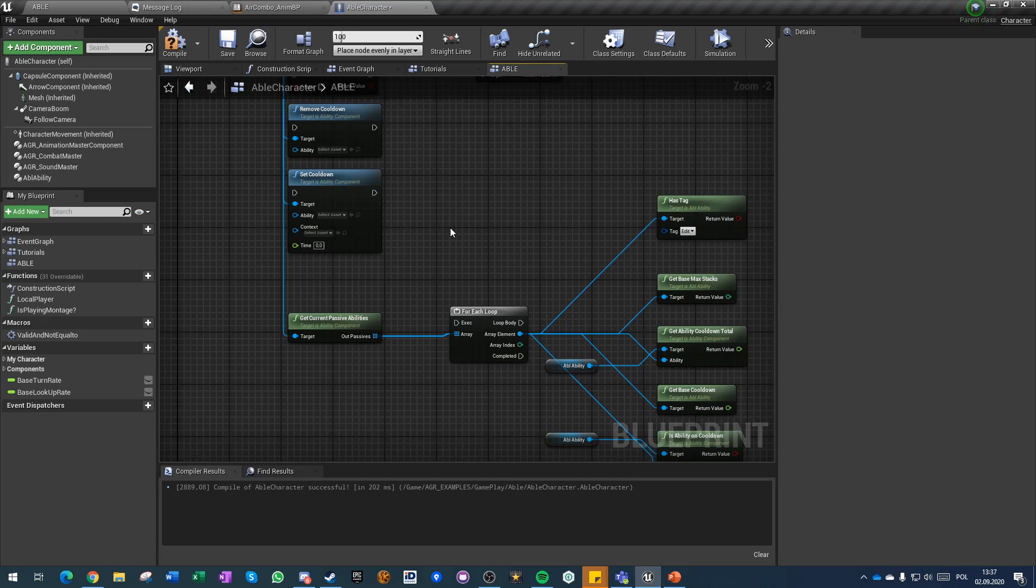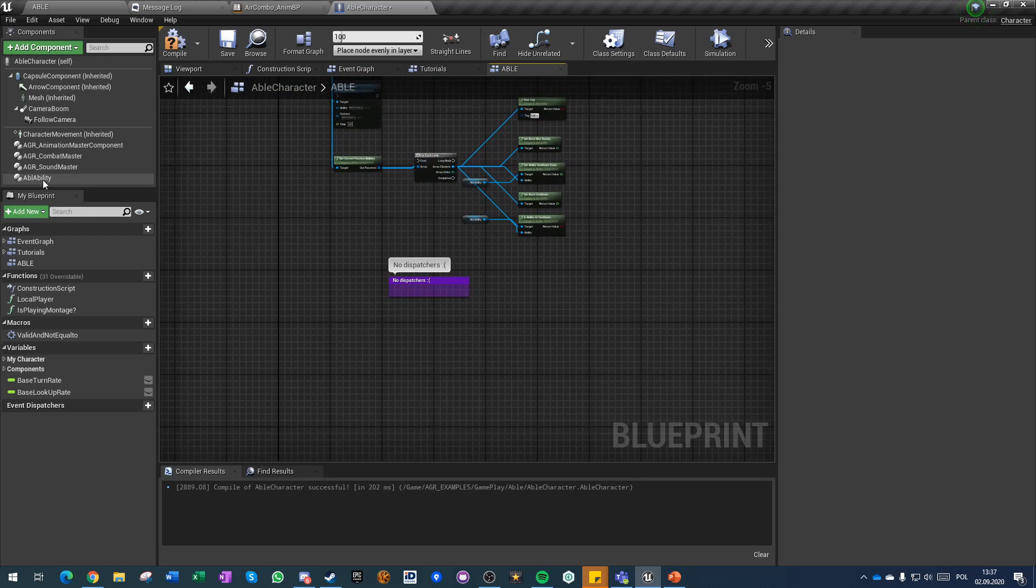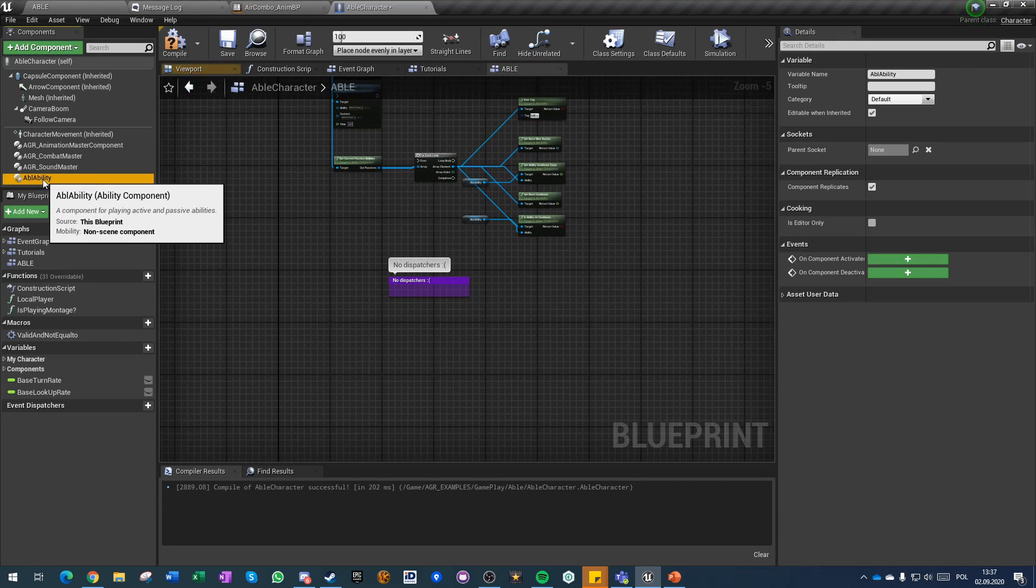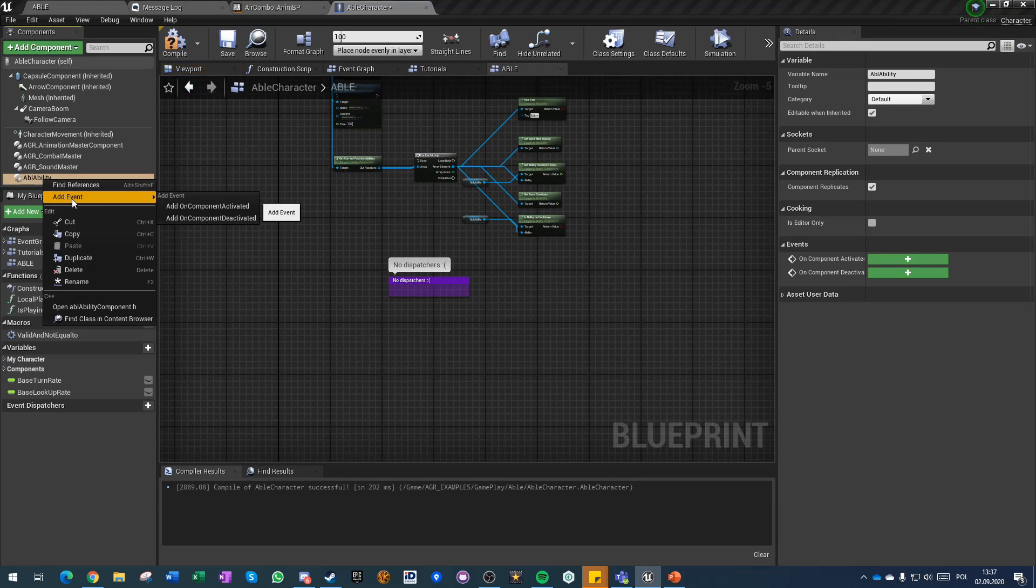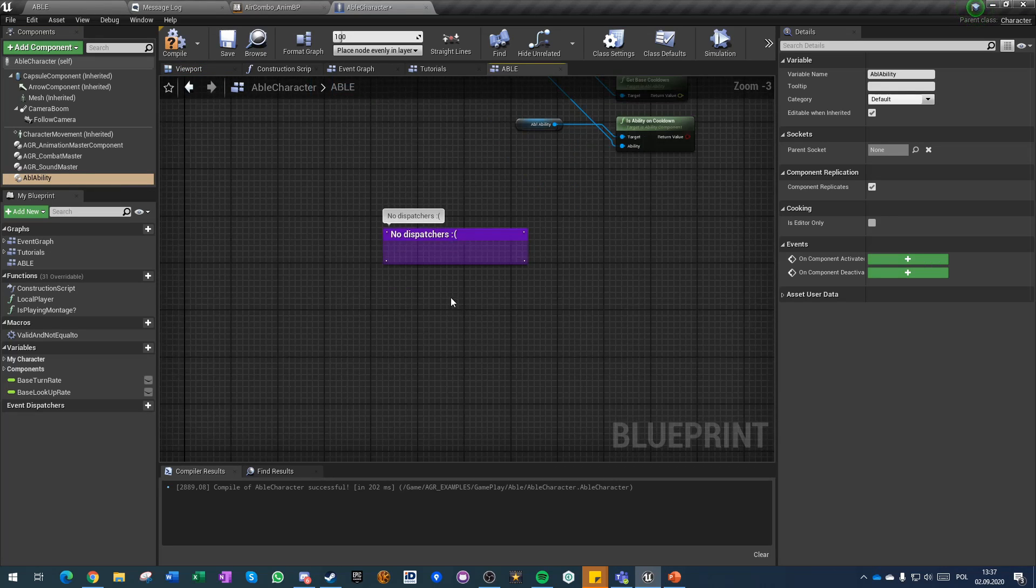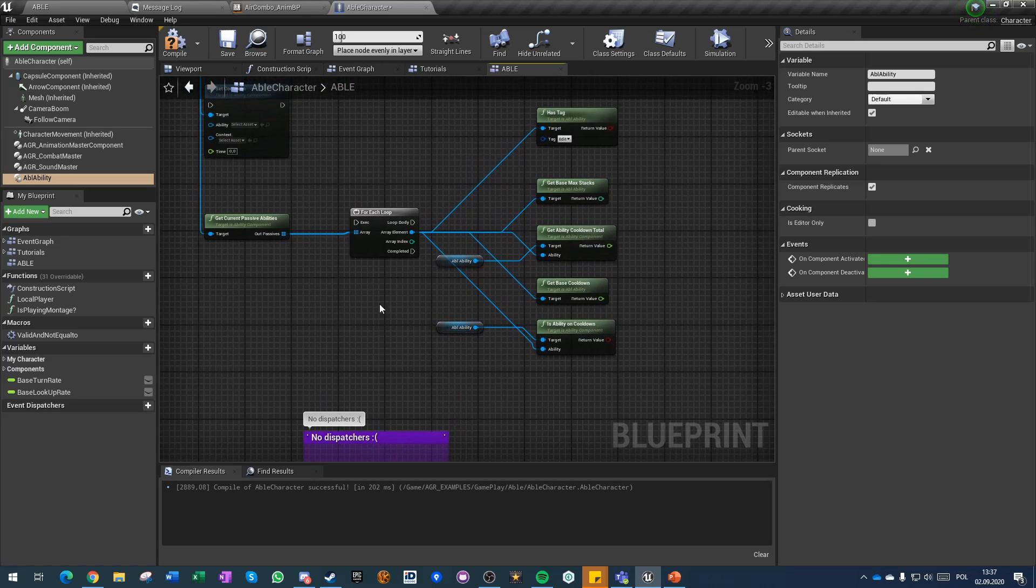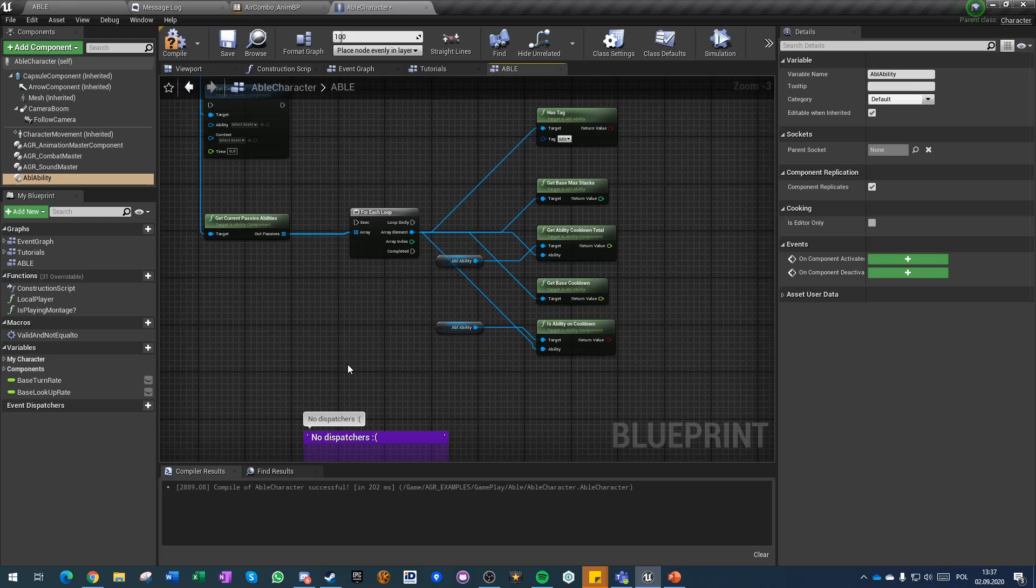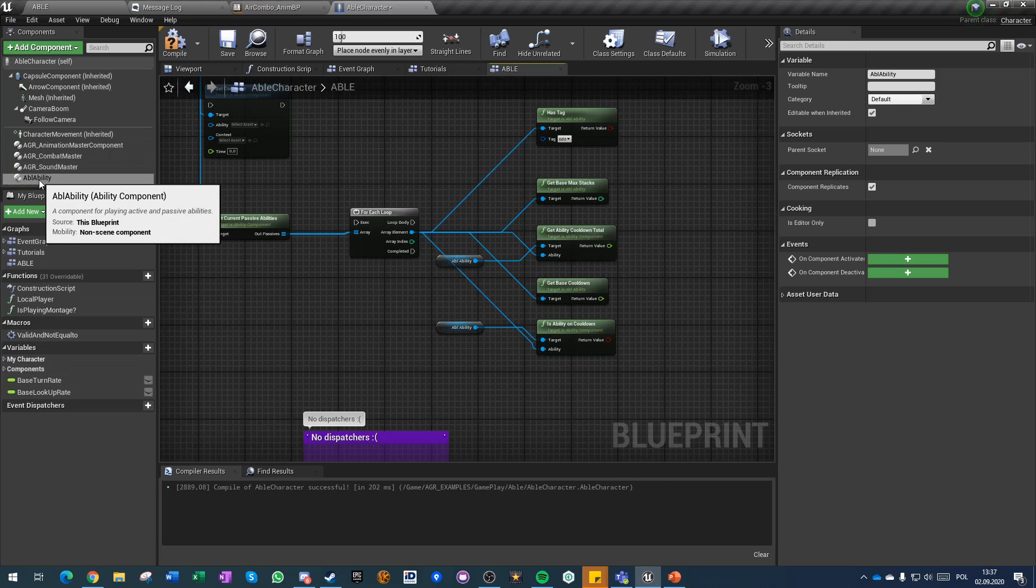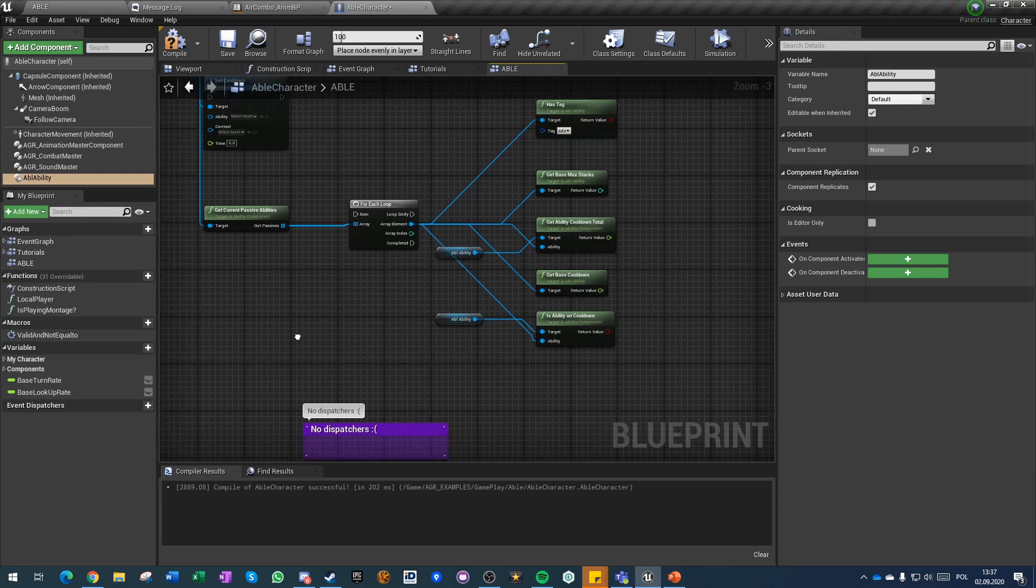The ability component itself doesn't include any event dispatcher so we don't get a direct notification on certain events, whatever on ability begin, added stack or end. You need to make an ability template and you need to make sure that you notify your character or any owner of the ability component by hand yourself.